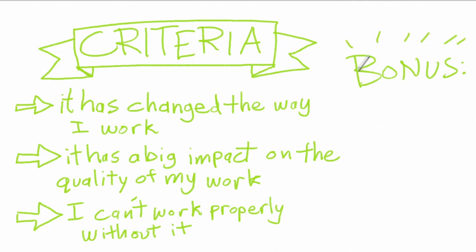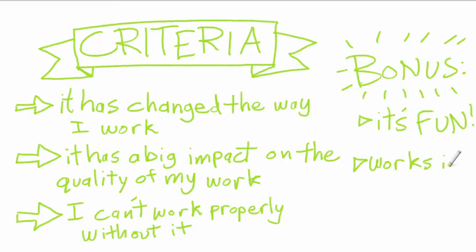And a couple little bonus points. First, it's fun. You'll see, it is fun, it's fun to do. And it also works in any digital arts program—Photoshop, Illustrator, ArtRage, Krita, Inkscape, you name it. Pretty much any program that you can make art in has some sort of variation of this.